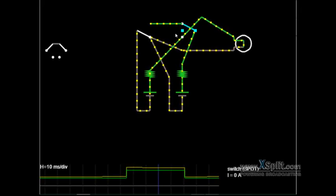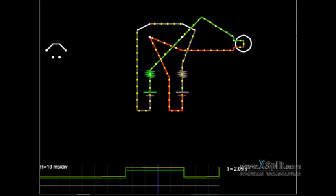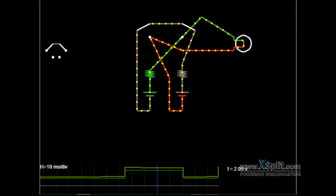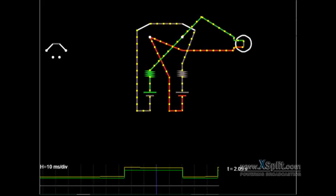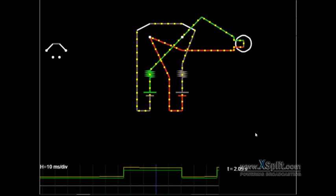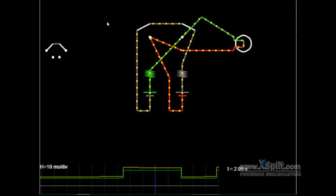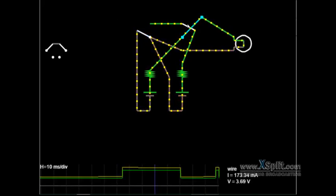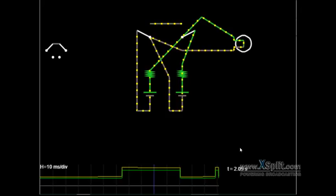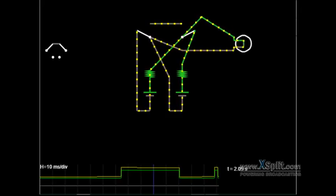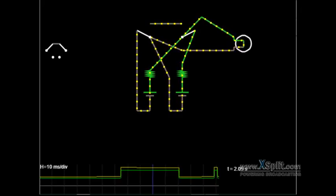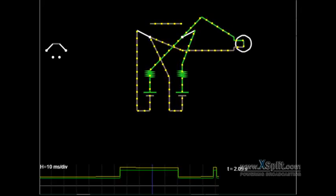So there it is in action. Series. Parallel. Speed up the current a little bit.